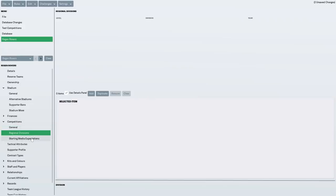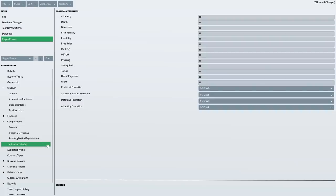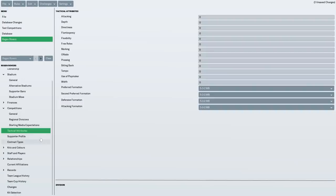Didn't bother with regional divisions or starting media expectations. It's put us at the bottom anyway because of how poor we are.